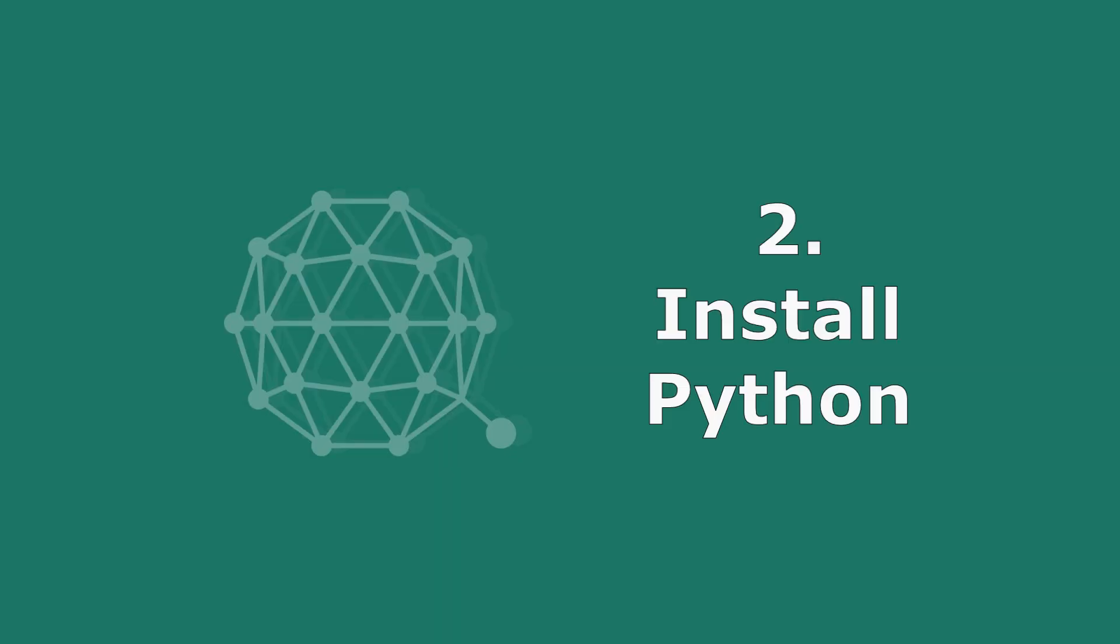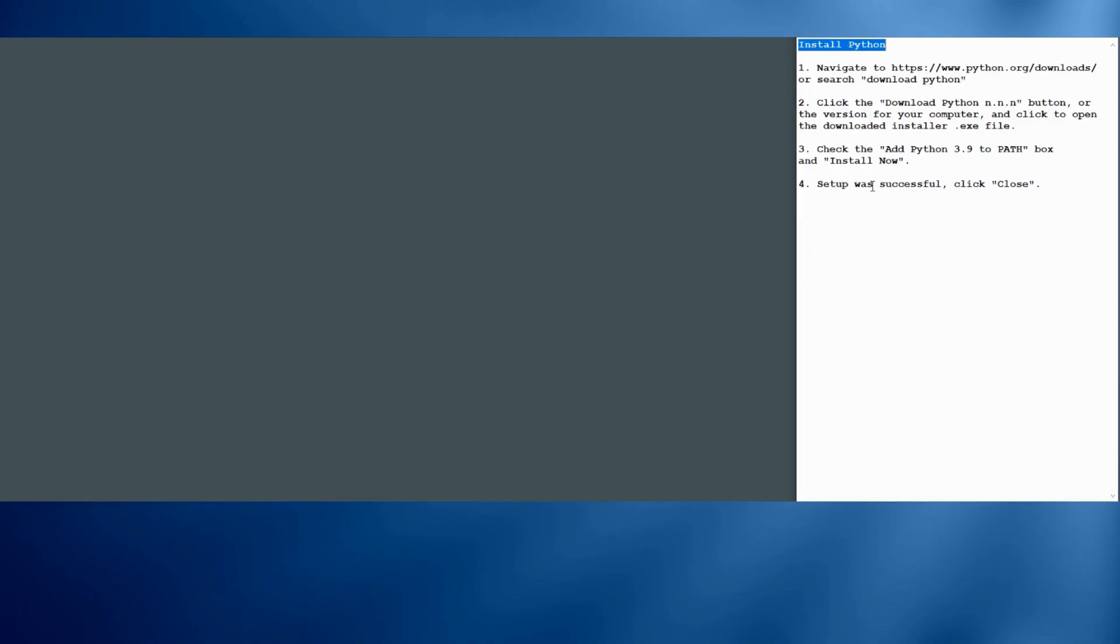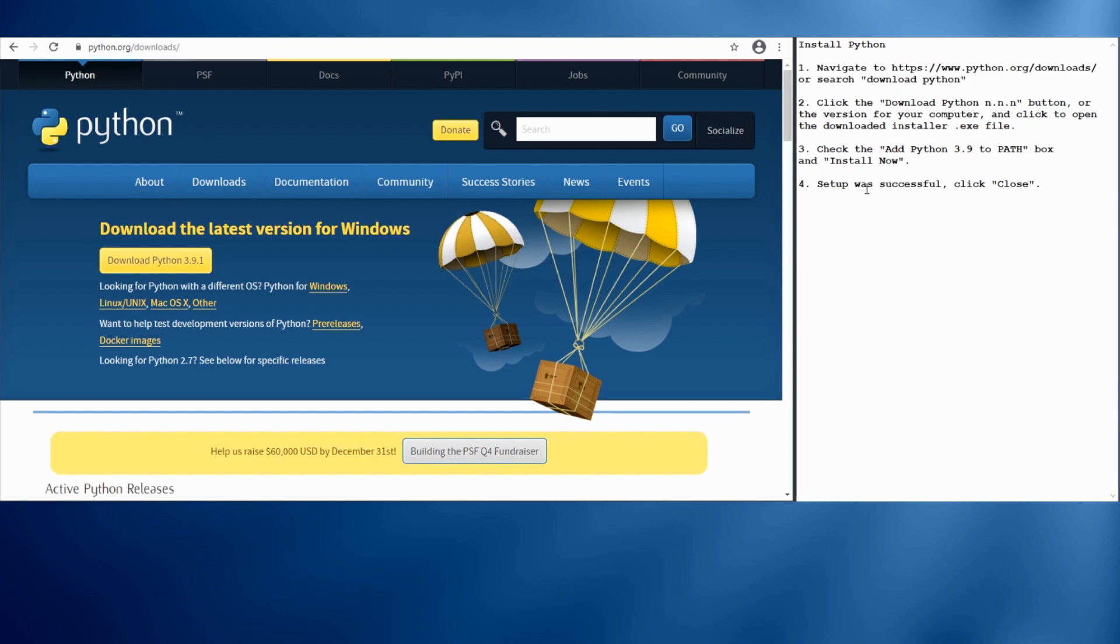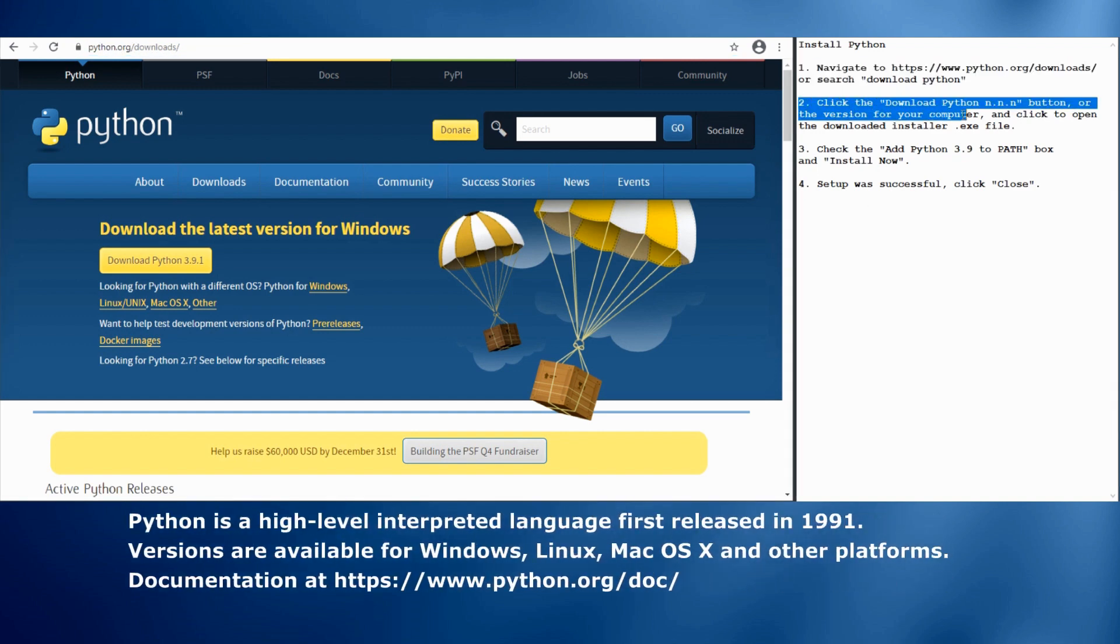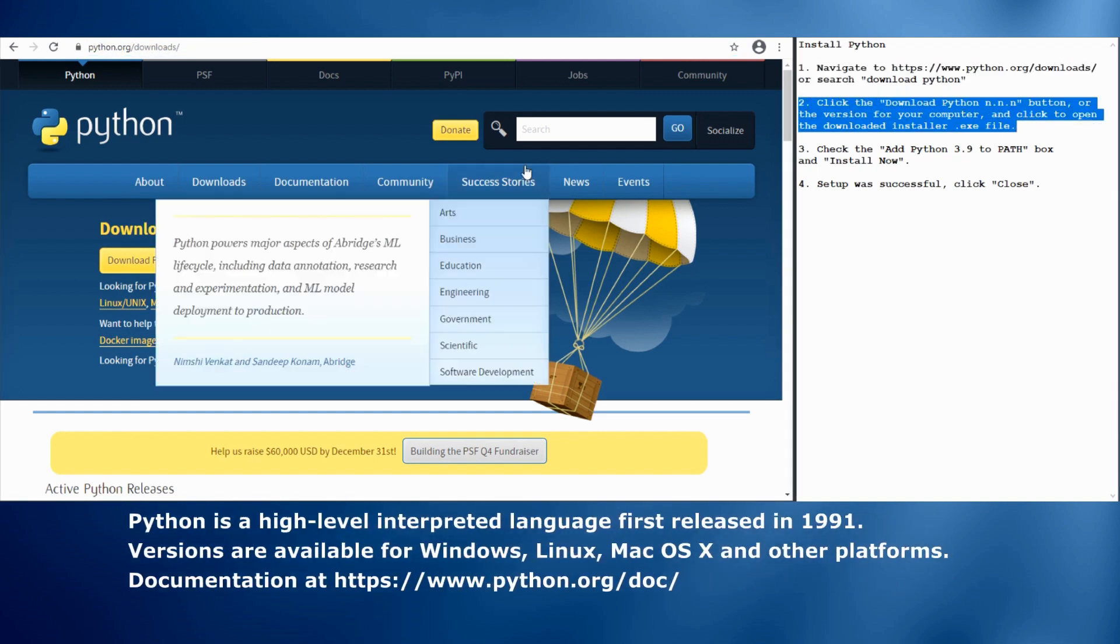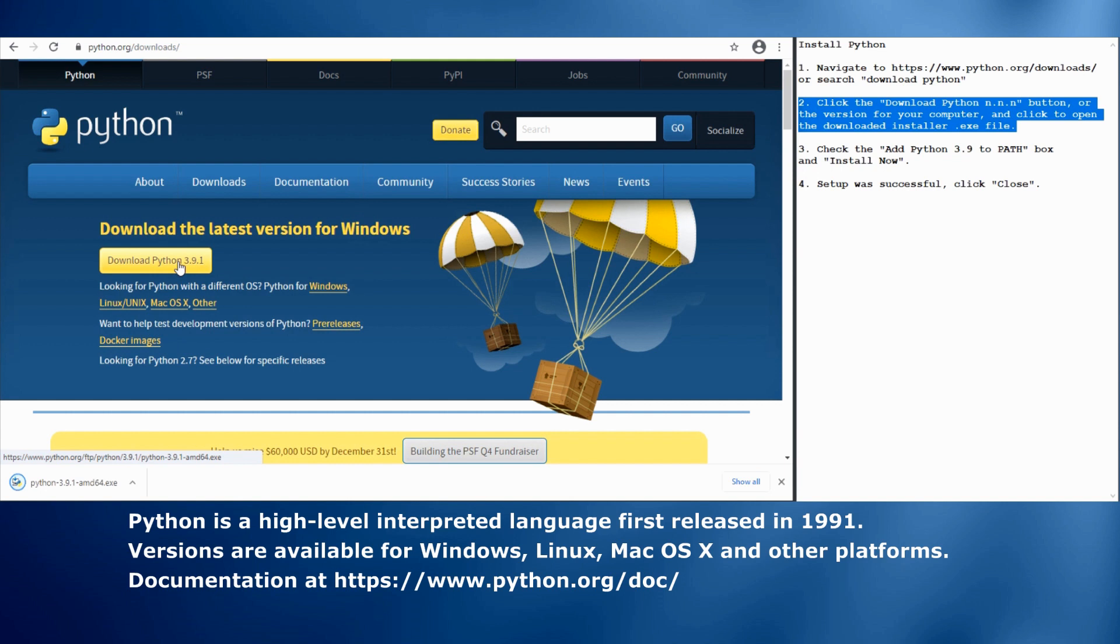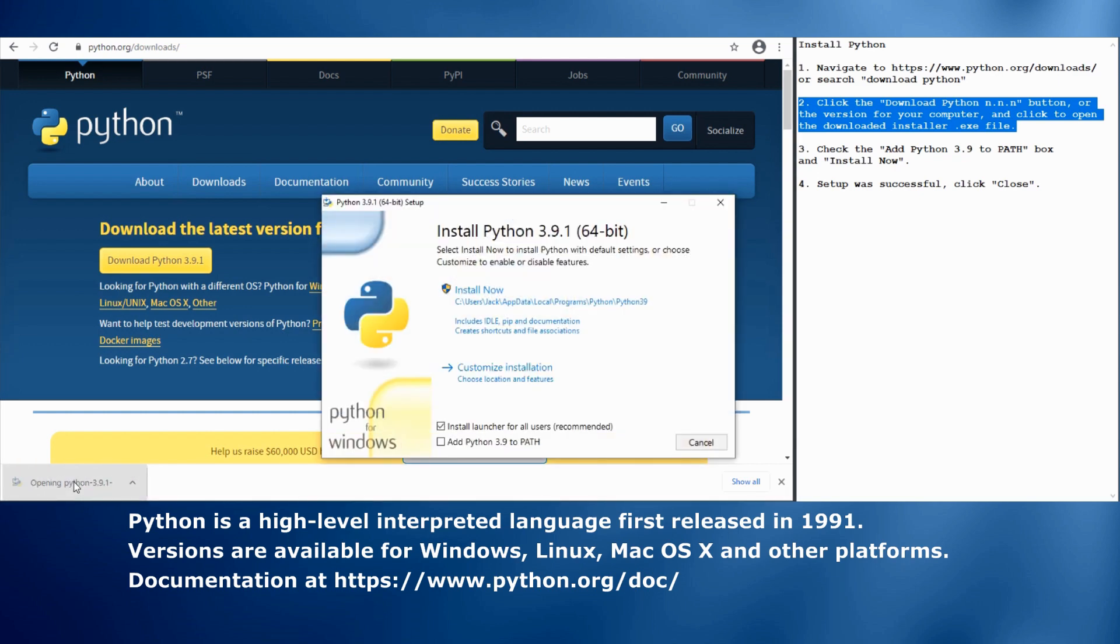The first step will be to install Python. Python is an interpreted language. It's good for rapid development, for back-end programming, and it's fairly easy to use, especially if somebody else writes the script for you. So here we're going to download Python for Windows. It's available for other platforms as well.